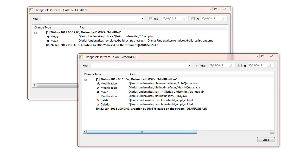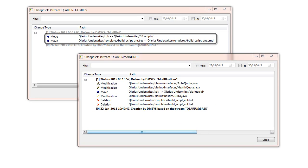Let's review the changes made to both streams. In the feature stream, a developer has renamed this folder and also this file.